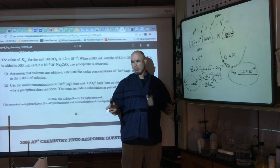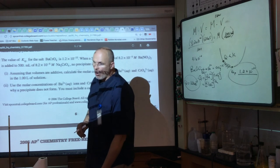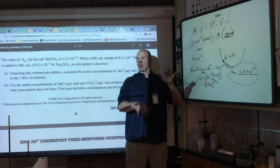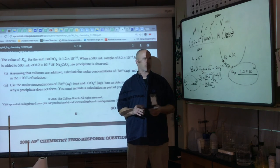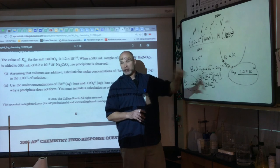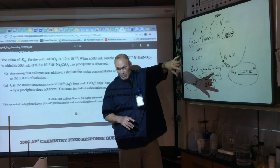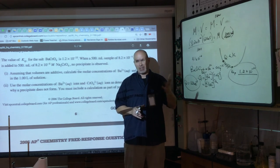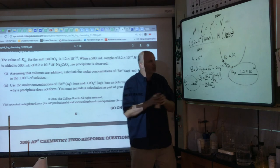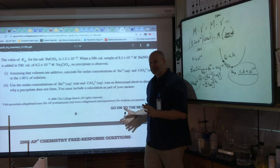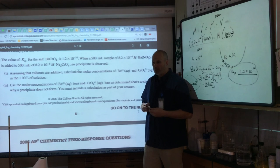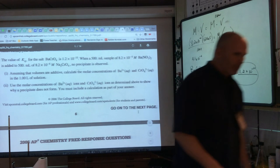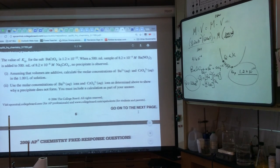We covered most KSP problem types. The one we didn't hit is 'which salt precipitates first' — that involves solving for x for each salt and identifying which reaches its Ksp first as an ion is added. But once you clearly understand what goes inside versus outside the brackets, all these problems are manageable. Go find another Ksp problem, check the key, and let me know if you have questions.